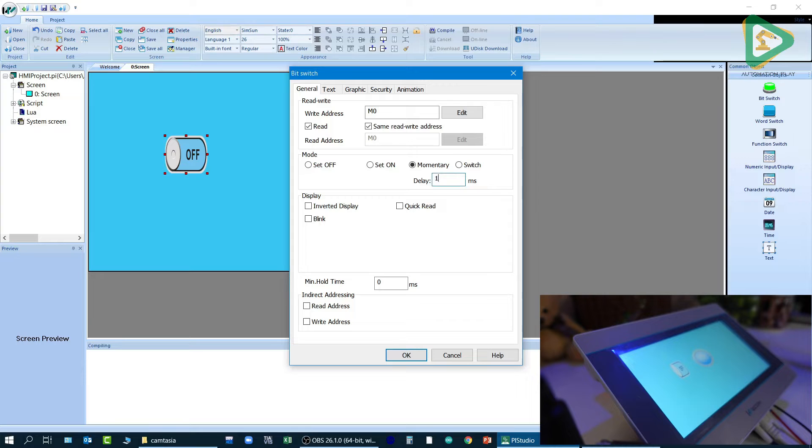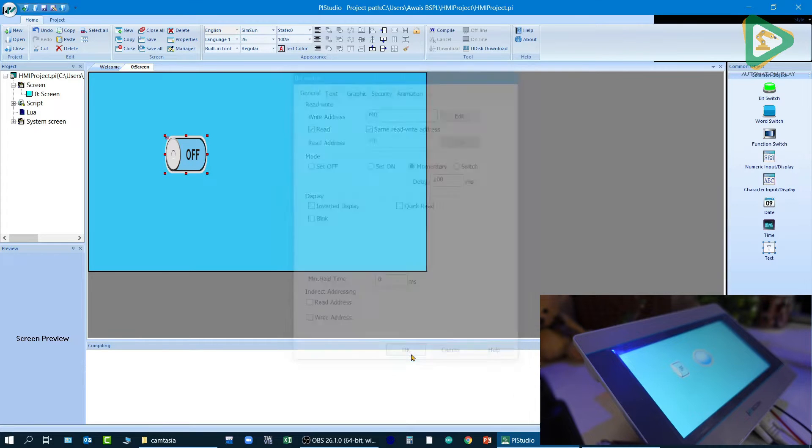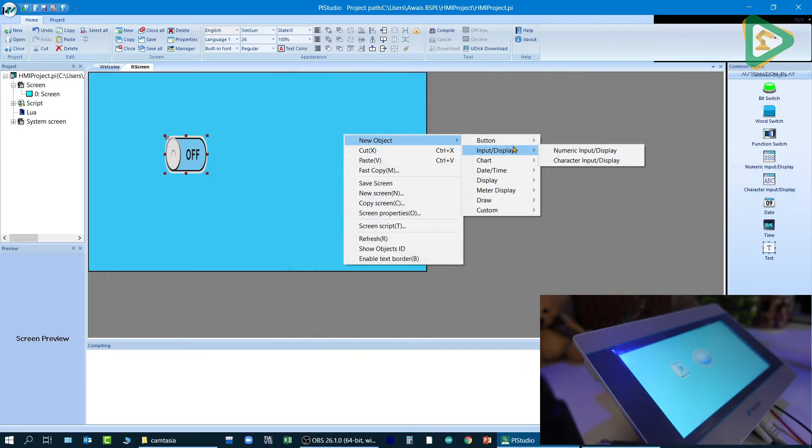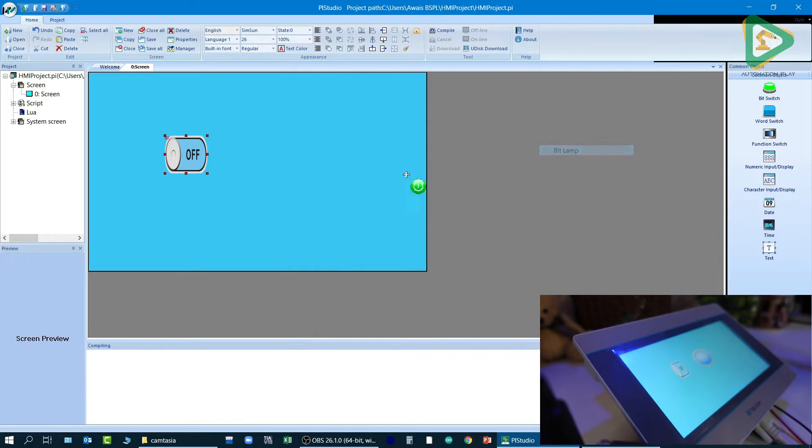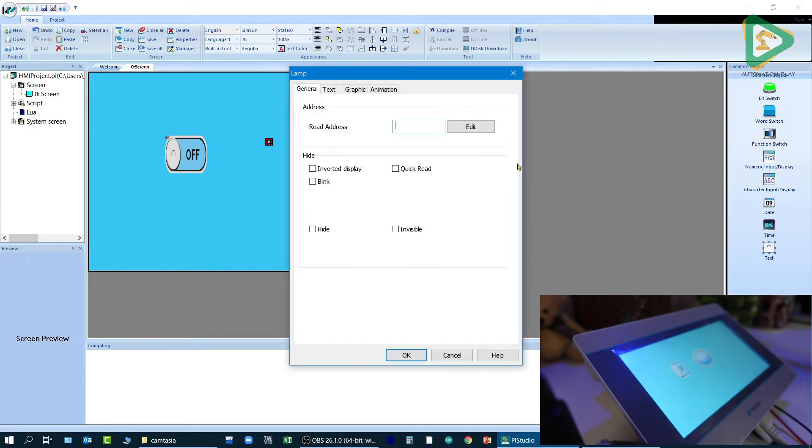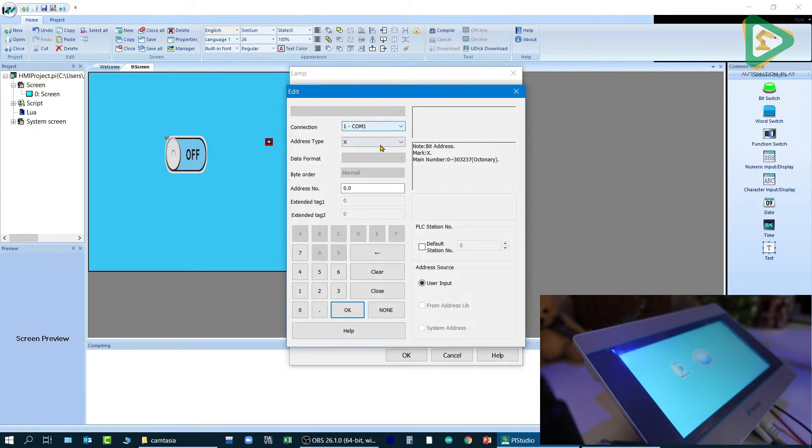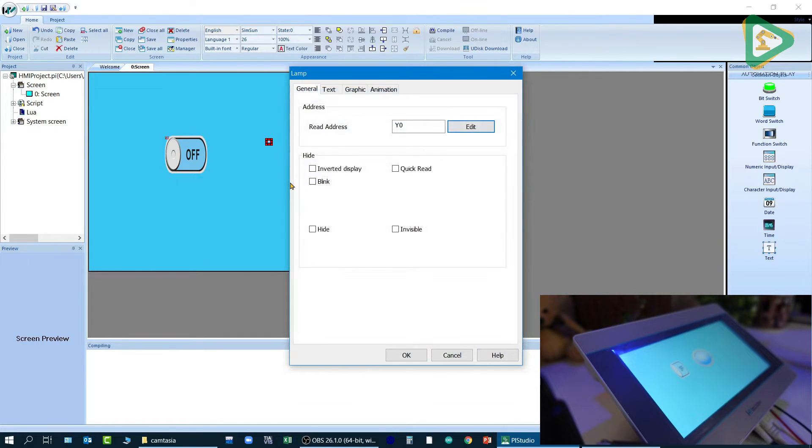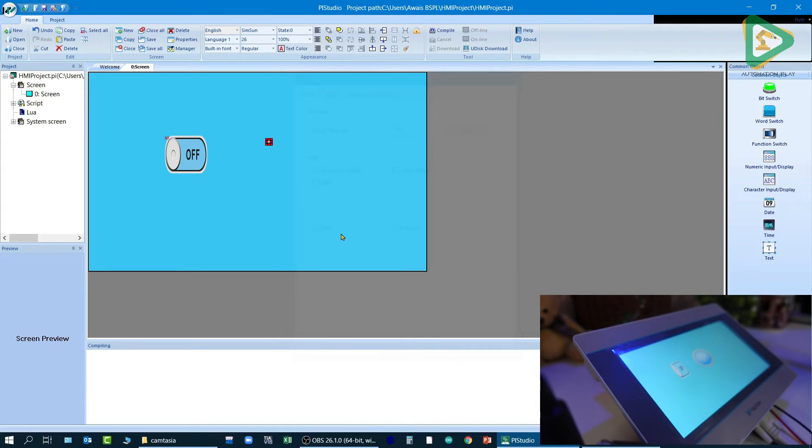Now I'll go to new object button and bit lamp, edit it. It is a read address so it would be Y0 over here, and everything else seems fine.